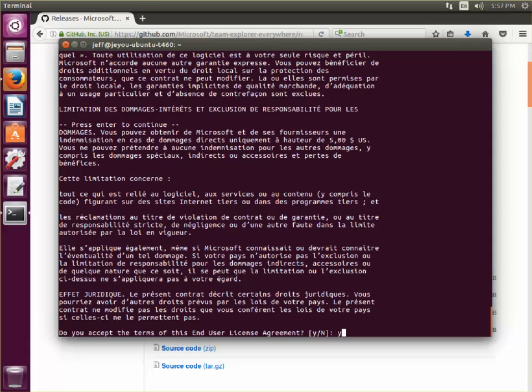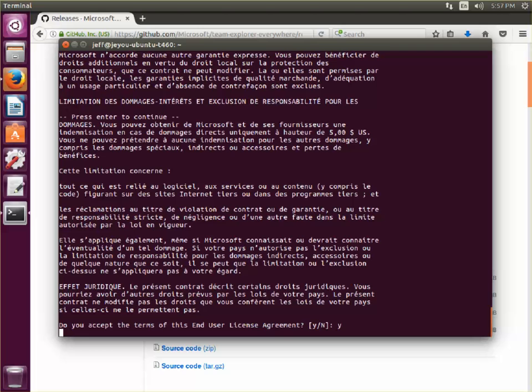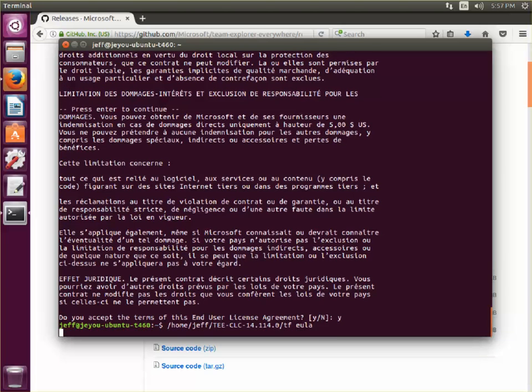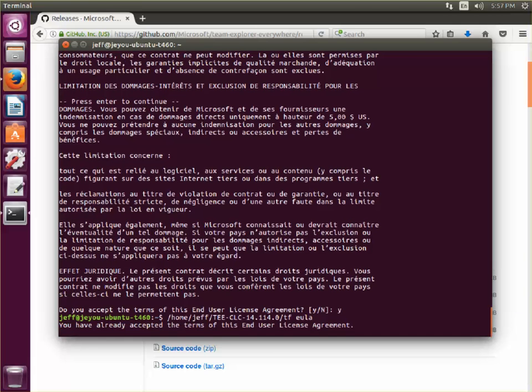To accept the terms, just go ahead and hit yes. And if you're not sure whether you accepted the EULA before, you can run the same command again and it should indicate that you've already accepted the terms of this agreement.